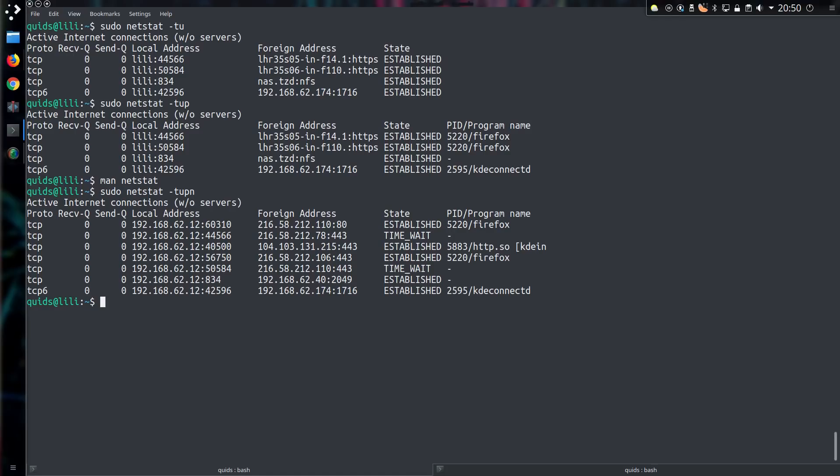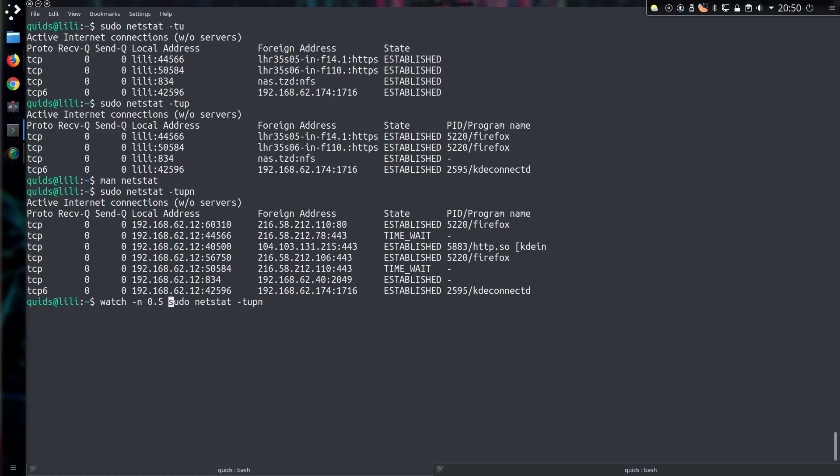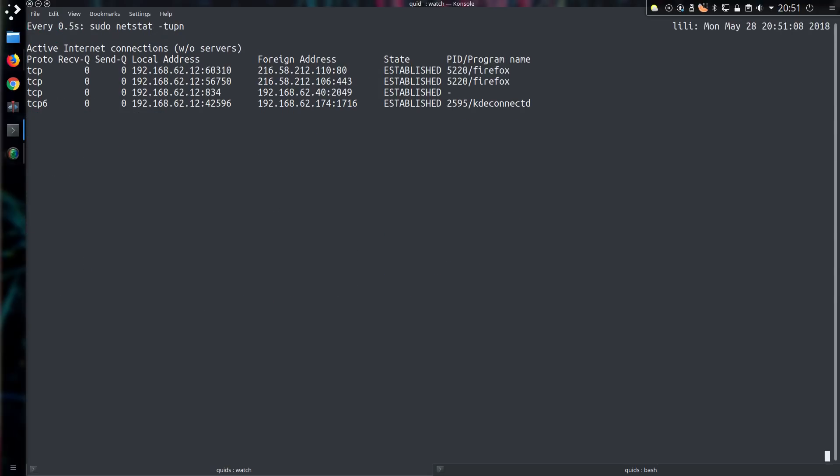And watch continuously runs the command over and over again. So I'll type in watch -n 0.5, so this command is going to be run at every 0.5 second intervals. And the command being run is sudo netstat -tupn. Now we can see the time ticking over in the top right hand side, and this will keep a continuous eye on what communication is taking place.